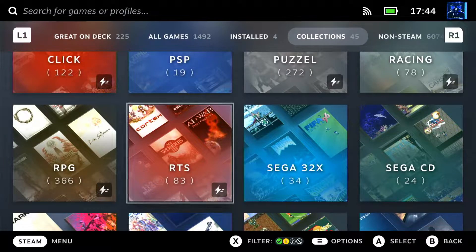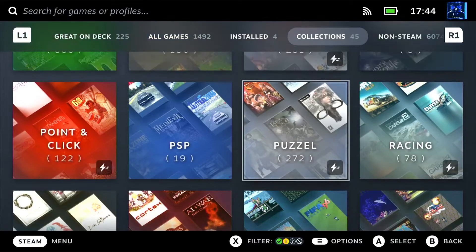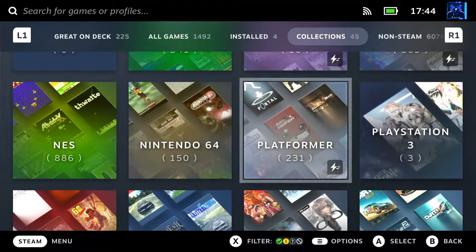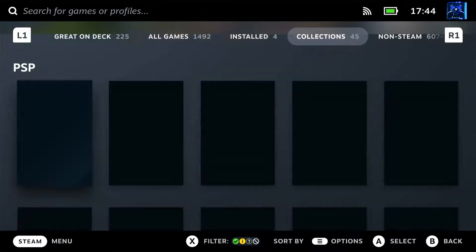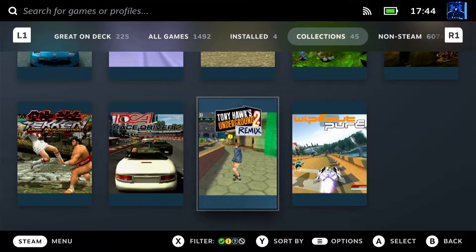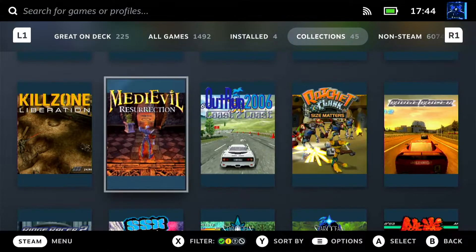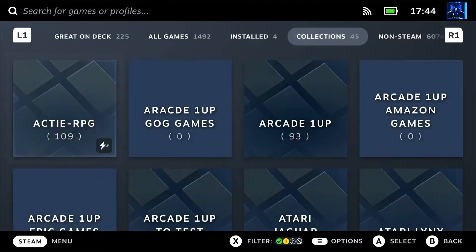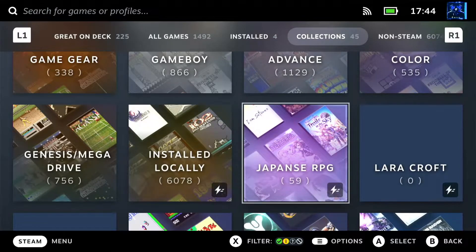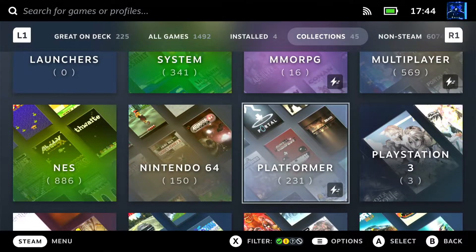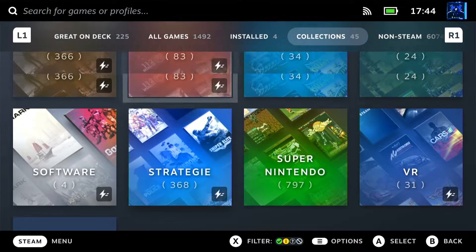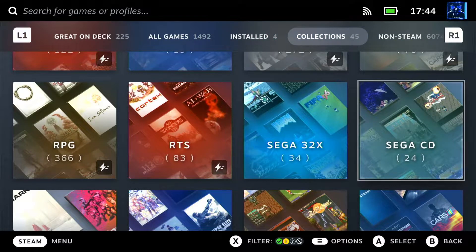I took the EmuDeck setup and the configs, and then I started modifying everything to use local images. With local images they are scraped in a matter of seconds. But adding the games takes about 2 to 3 minutes depending on the total amount of ROMs you have.